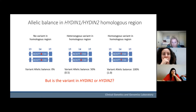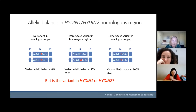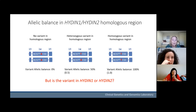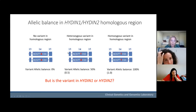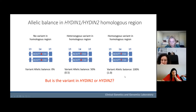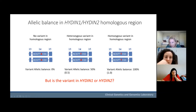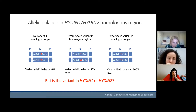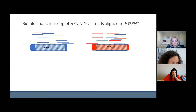However, if you're looking at variants within exons 7 to 83 — the paralogous region — and you see a variant with an allelic balance of 0.5, you don't know to which gene that variant actually maps. Similarly, an allelic balance of 1.0 that looks homozygous raises the big question: is this HYDIN1 or HYDIN2?